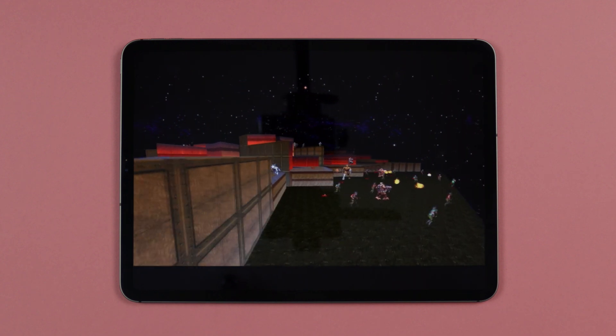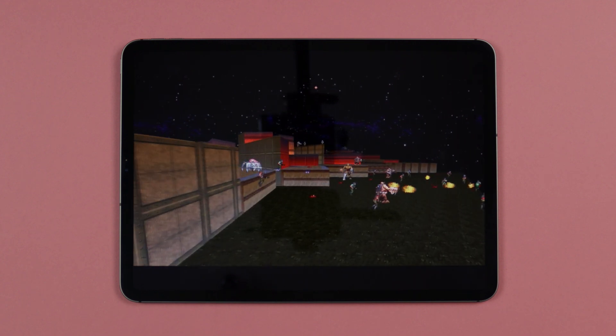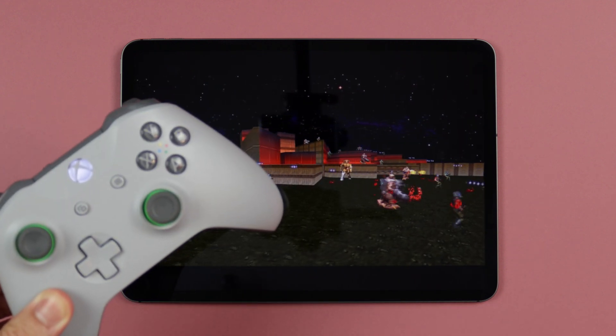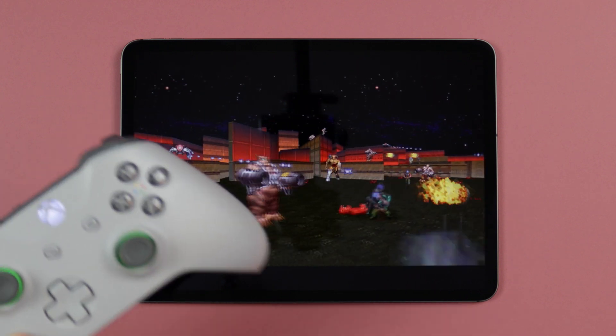Hey guys, Michael from Copper vs Glass. In today's video we're going to be taking a look at how you can play Google Stadia on an iOS device. As you may or may not be aware, iOS doesn't really allow for any game streaming services, so you can't get anything like Nvidia GeForce Now, Google Stadia, or Project xCloud from Microsoft — you don't really have any options for game streaming services.